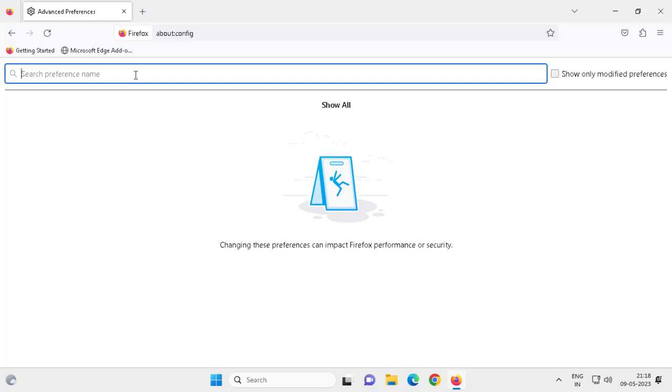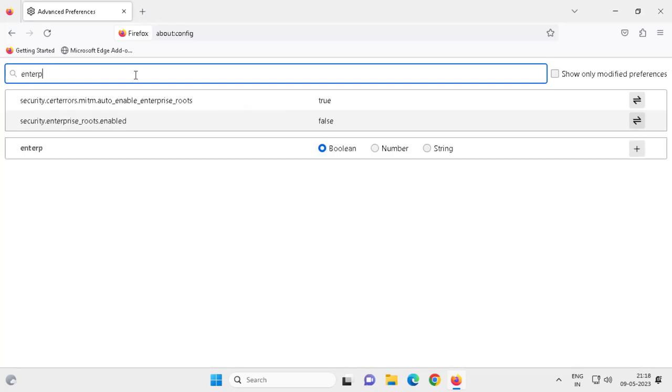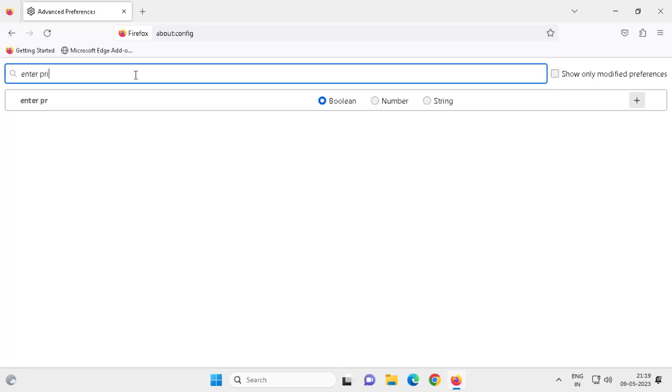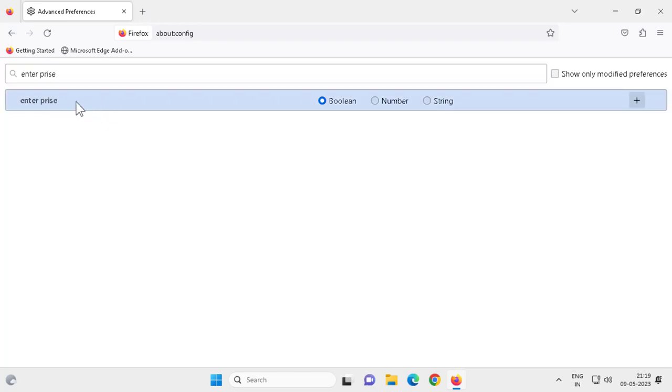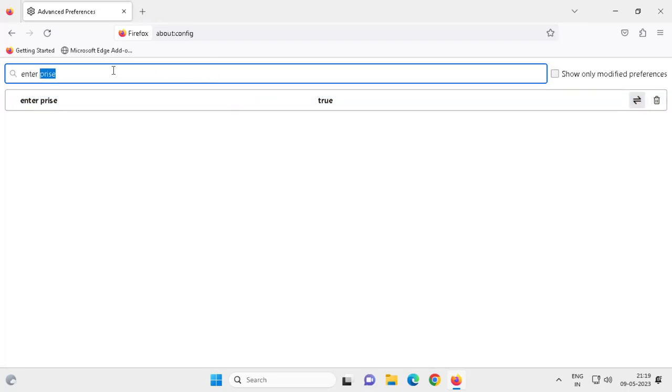In here you need to search for enterprise. Click on add, we need to change this to true.